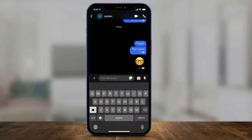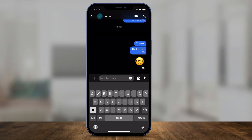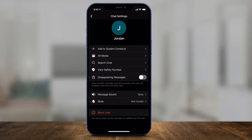Now inside of a conversation, you have to turn on disappearing chats. To do that, press the person's profile icon on top of the page — the 'J' in my case — and it's going to bring you to this page where you see disappearing messages.